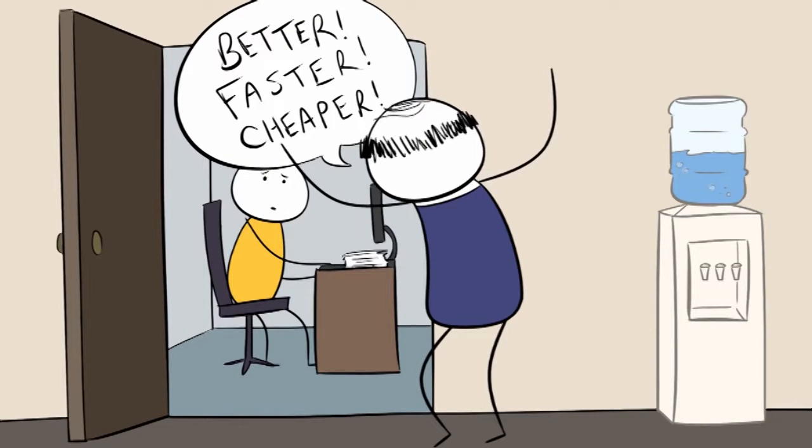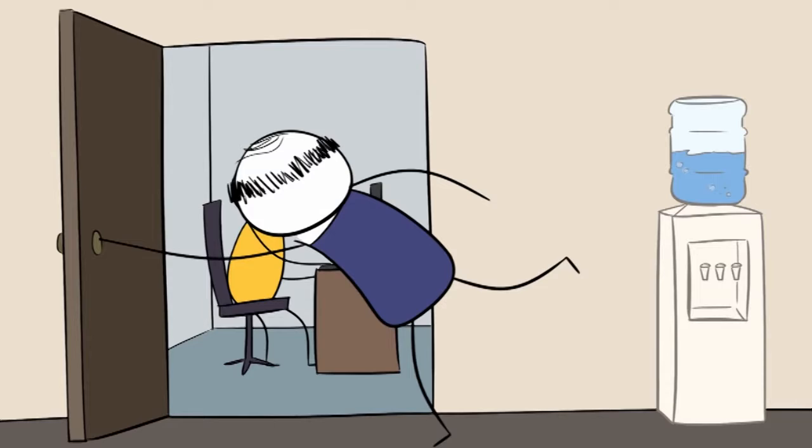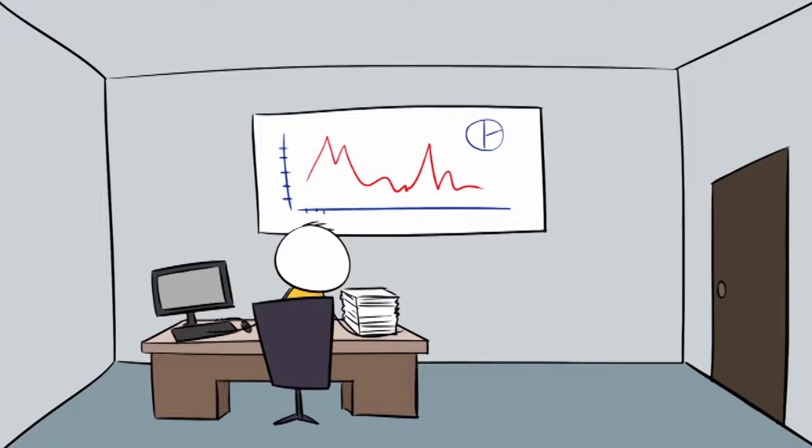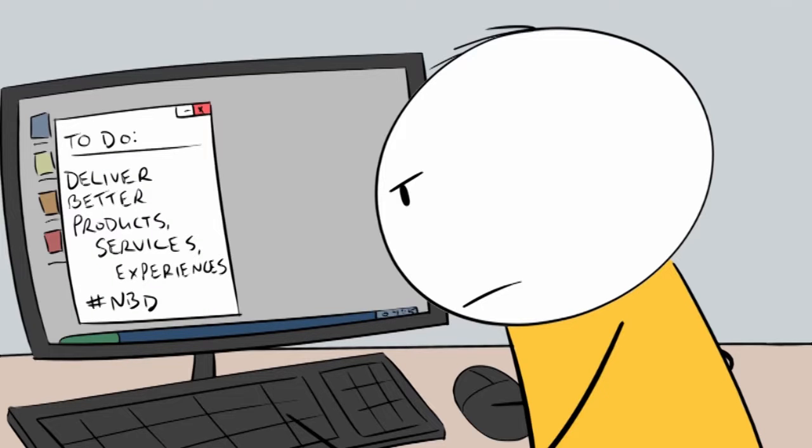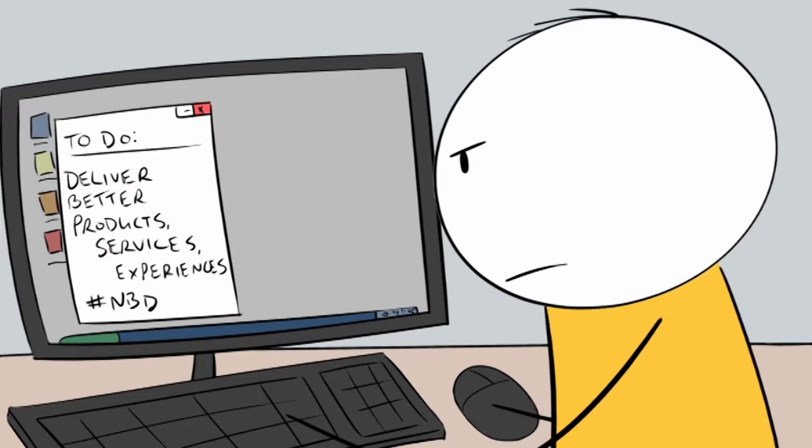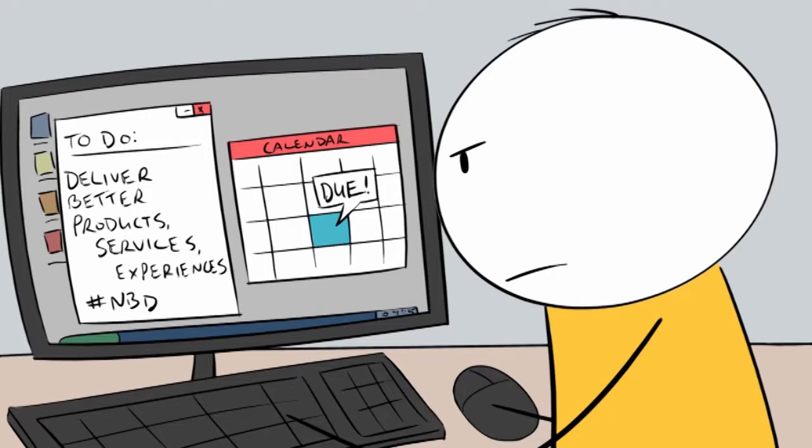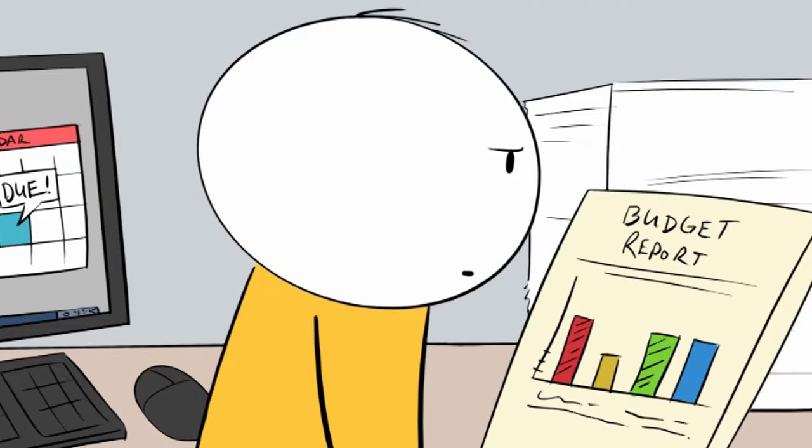Better. Faster. Cheaper. It is the world we live in. You gotta deliver better products, services and experiences. Do it faster and with a smaller budget than last year.